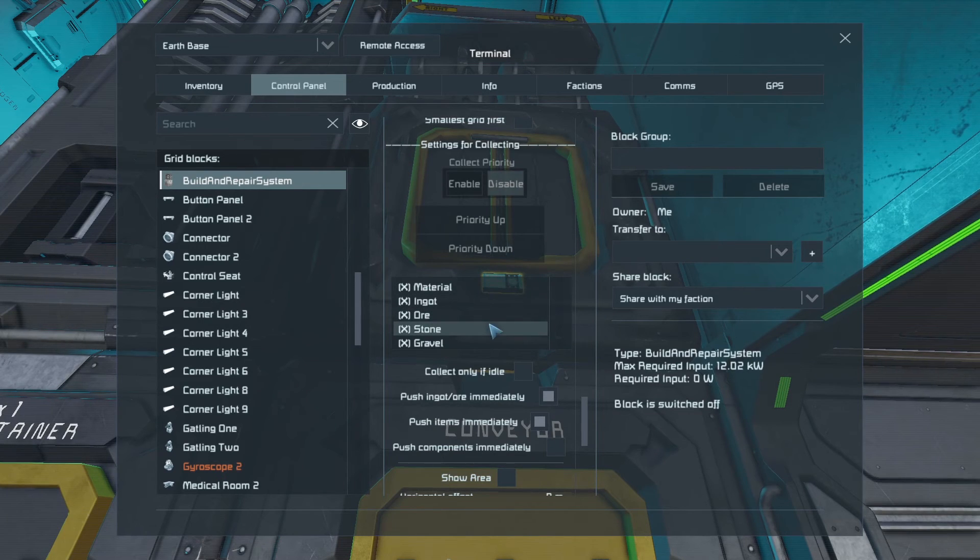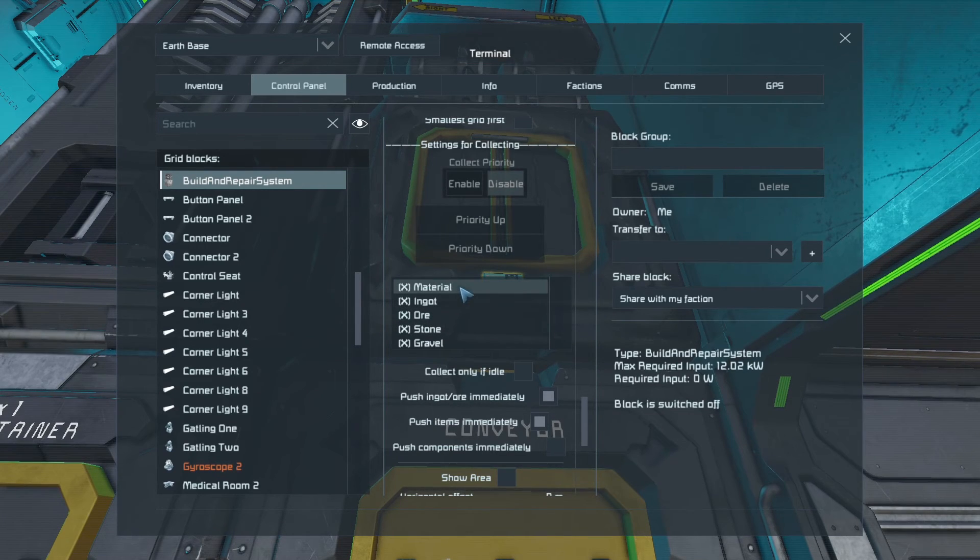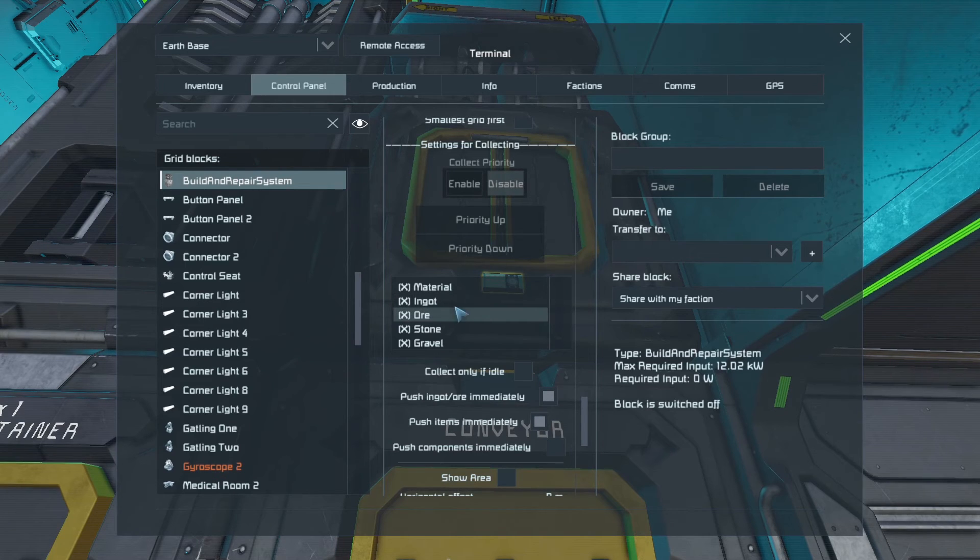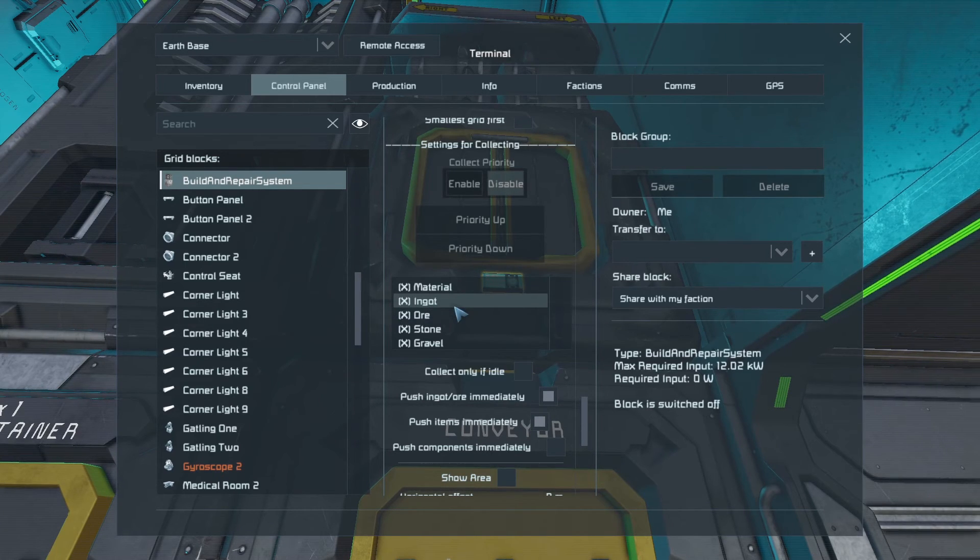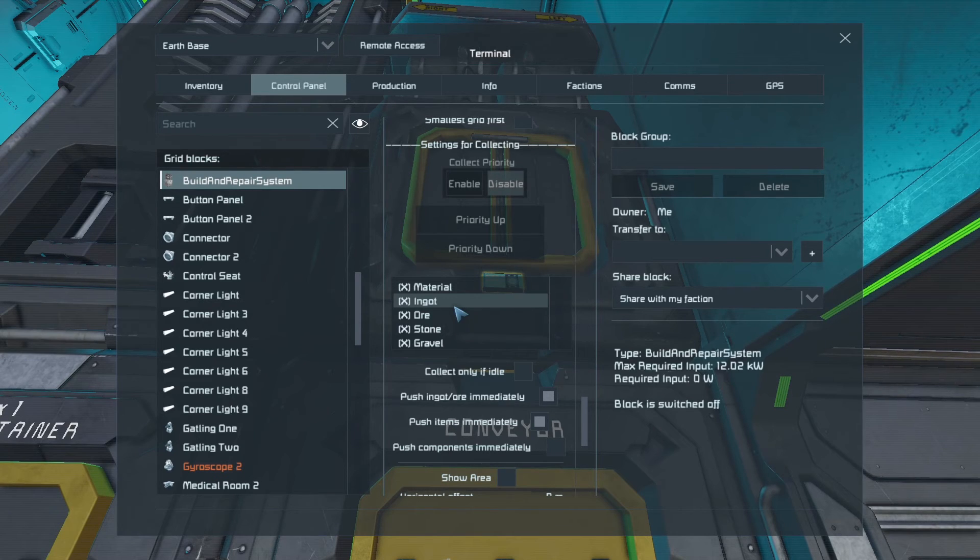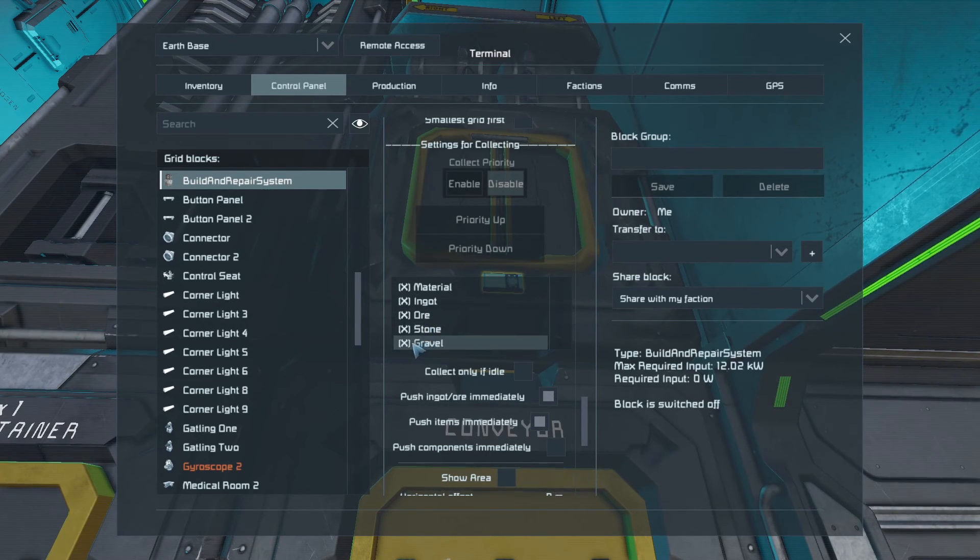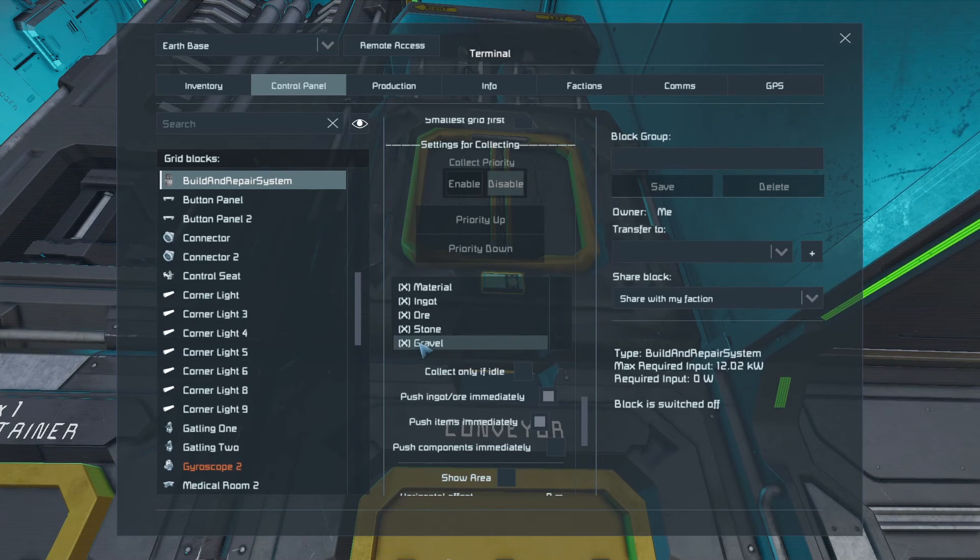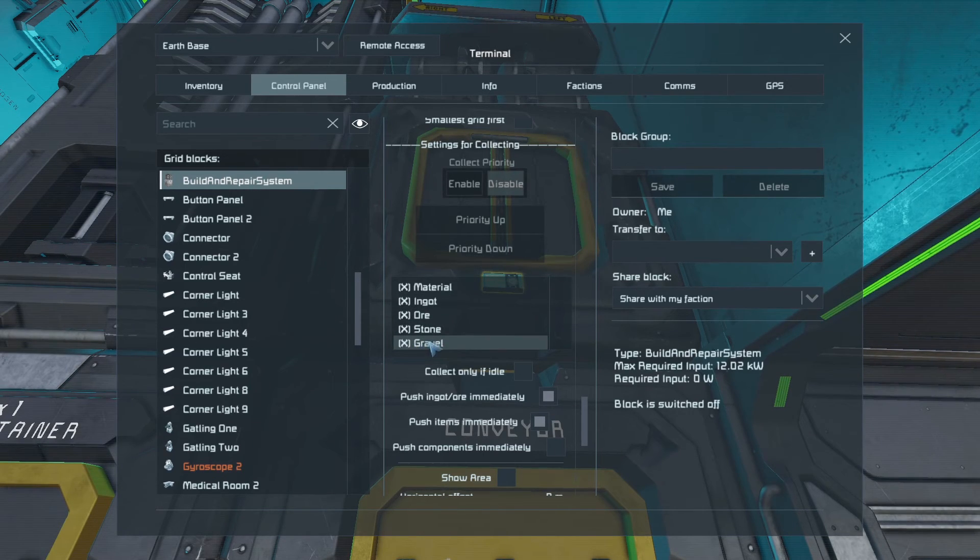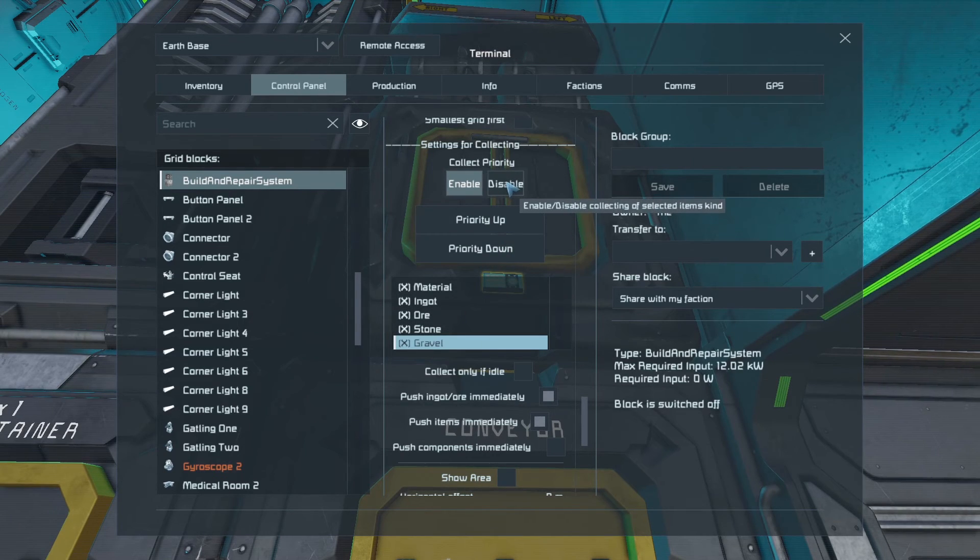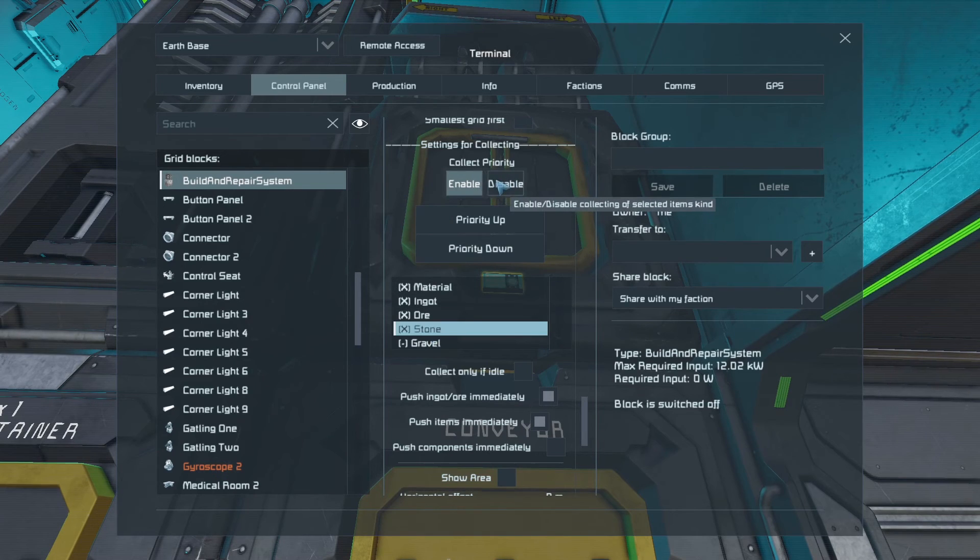We can also get the building repair to collect things. Now that's the floating objects. So if there are any ingots lying around or ore, so if you've blown up a ship and it drops materials, you can get building repair to pick those up for you. Now you might not want it to pick up stone or you might not want it to pick up gravel. So you can remove those if you want to. So for example, gravel, if we don't want building repair to pick that up, we can disable that. And the same thing with perhaps stone.